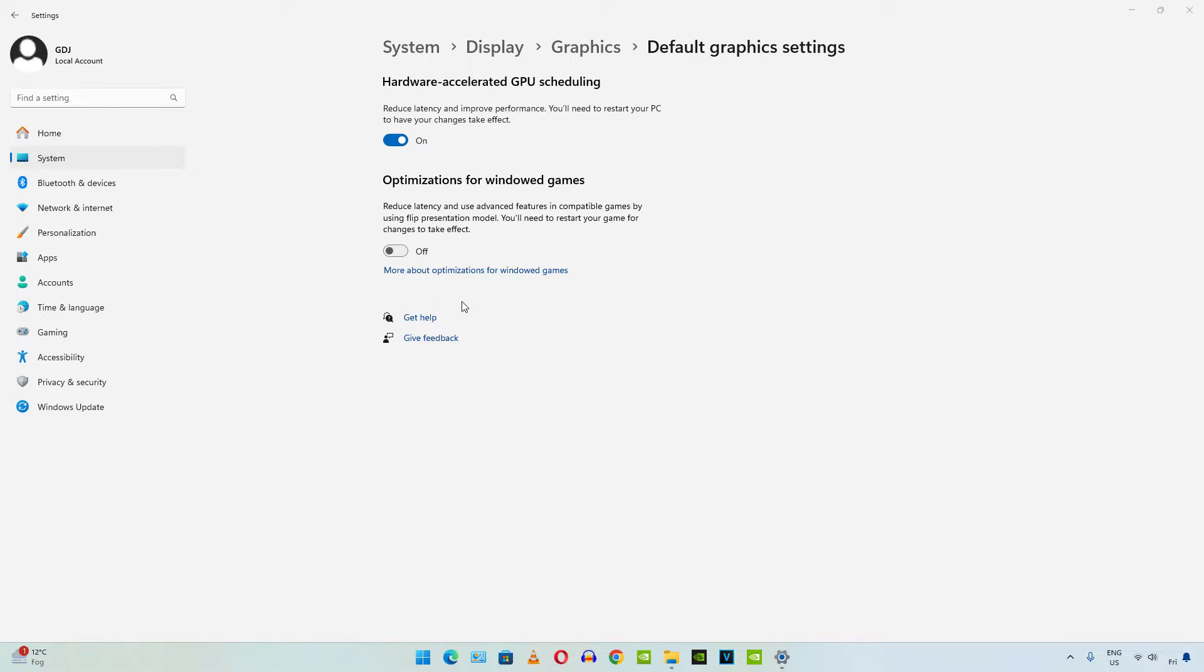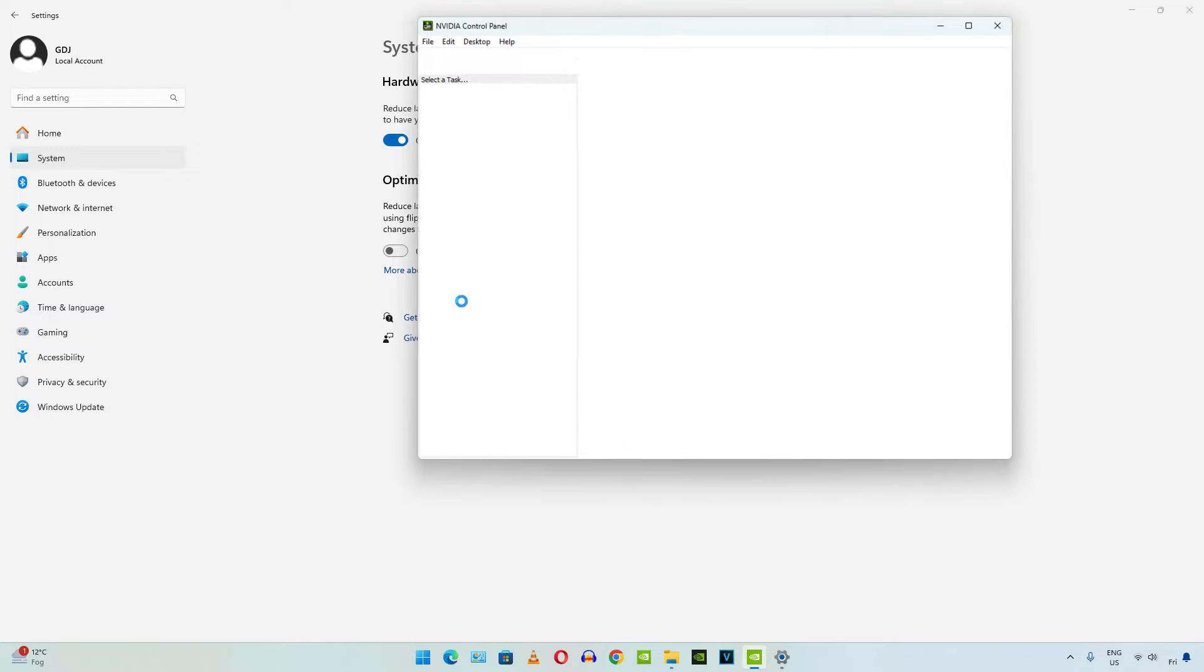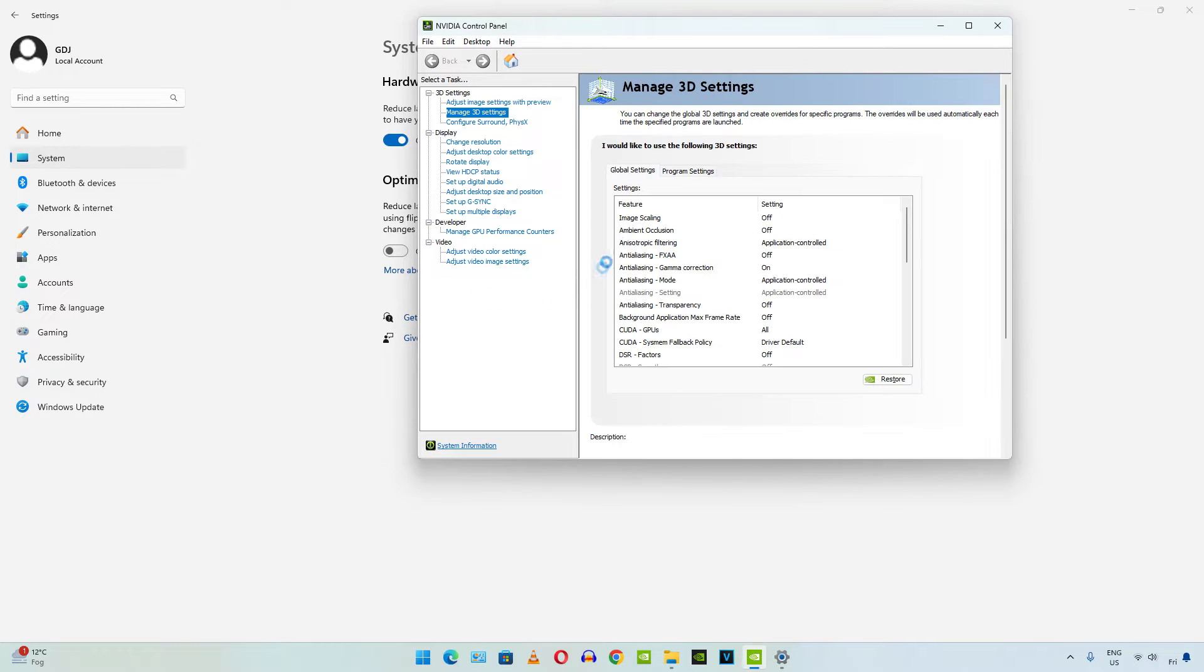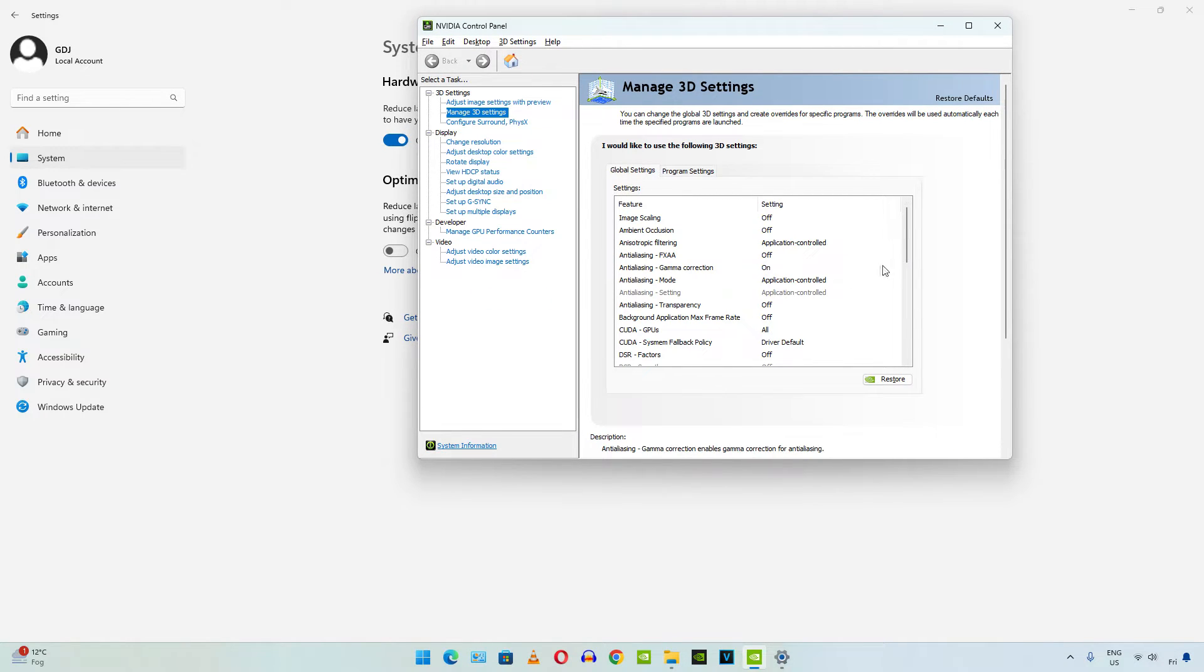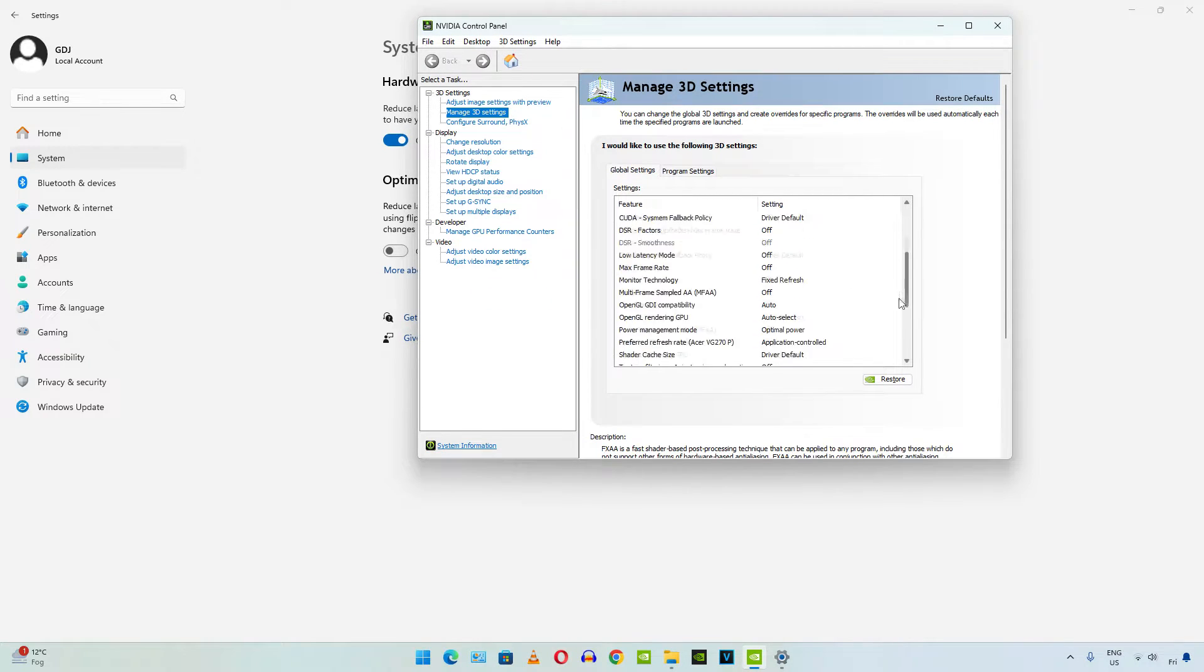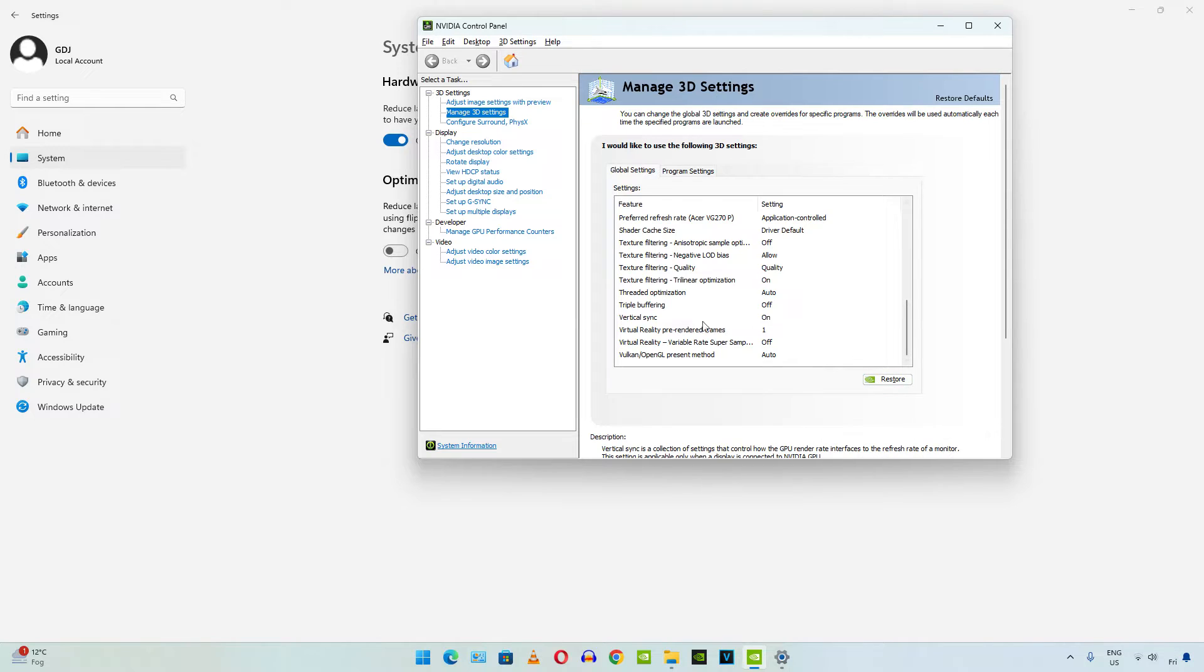Make sure your GPU drivers are up to date. Click on global settings, scroll down until you find vertical sync, set it to on.